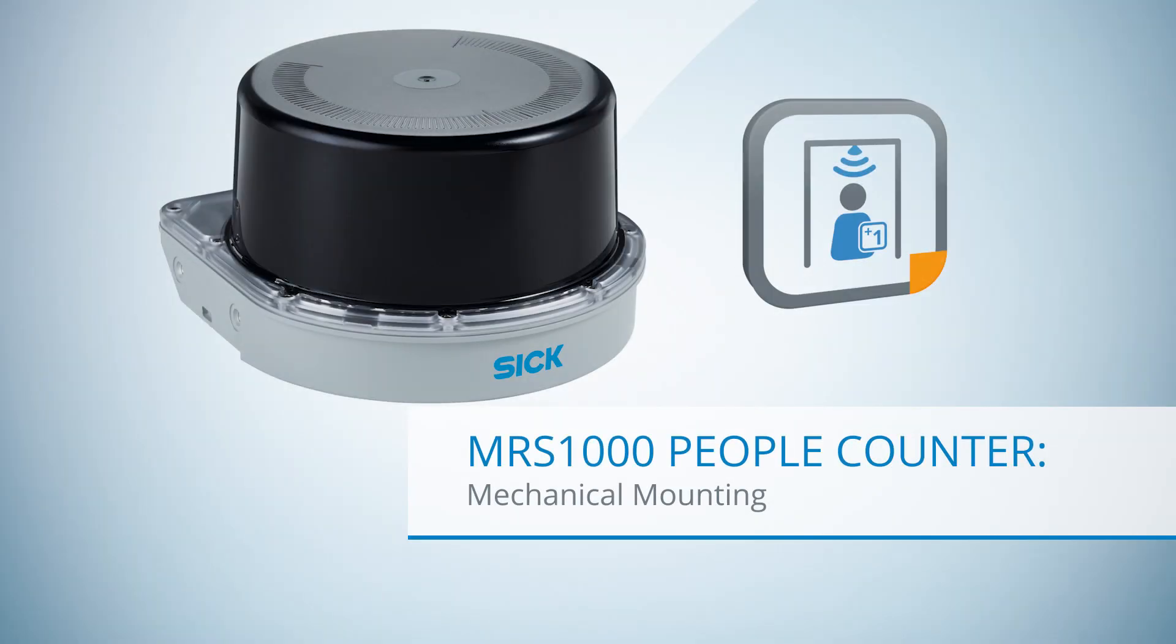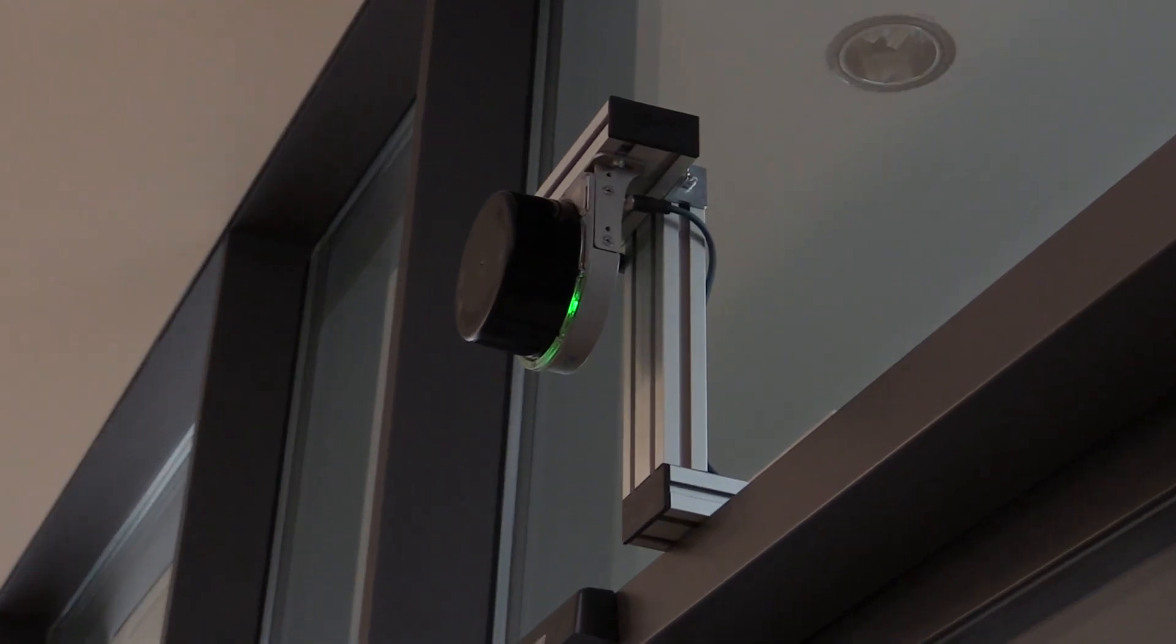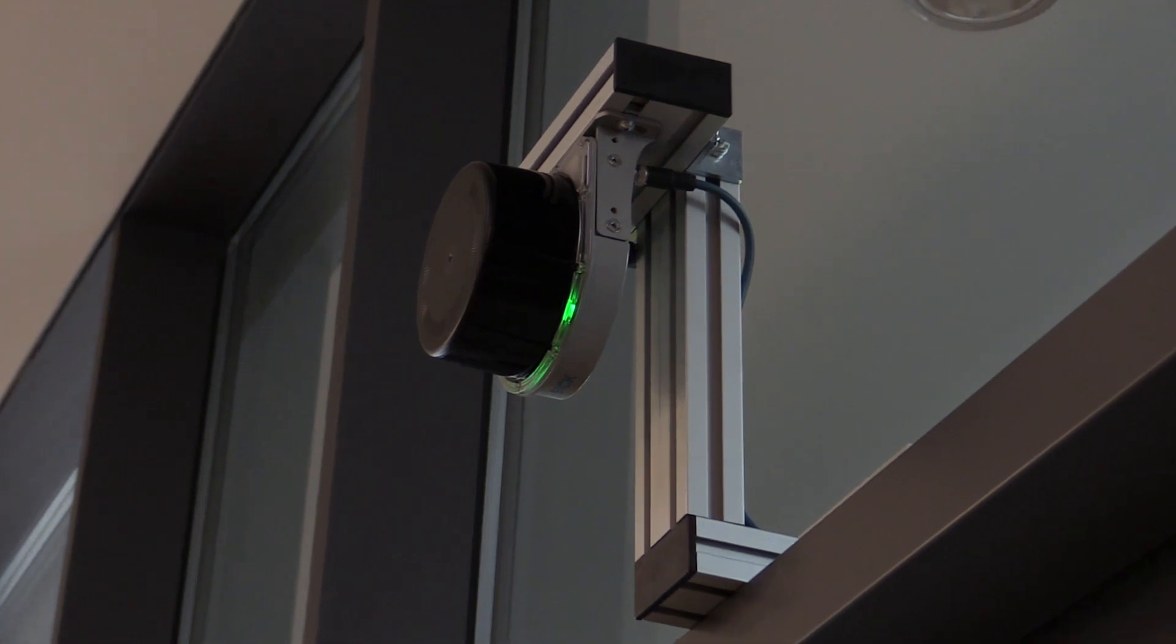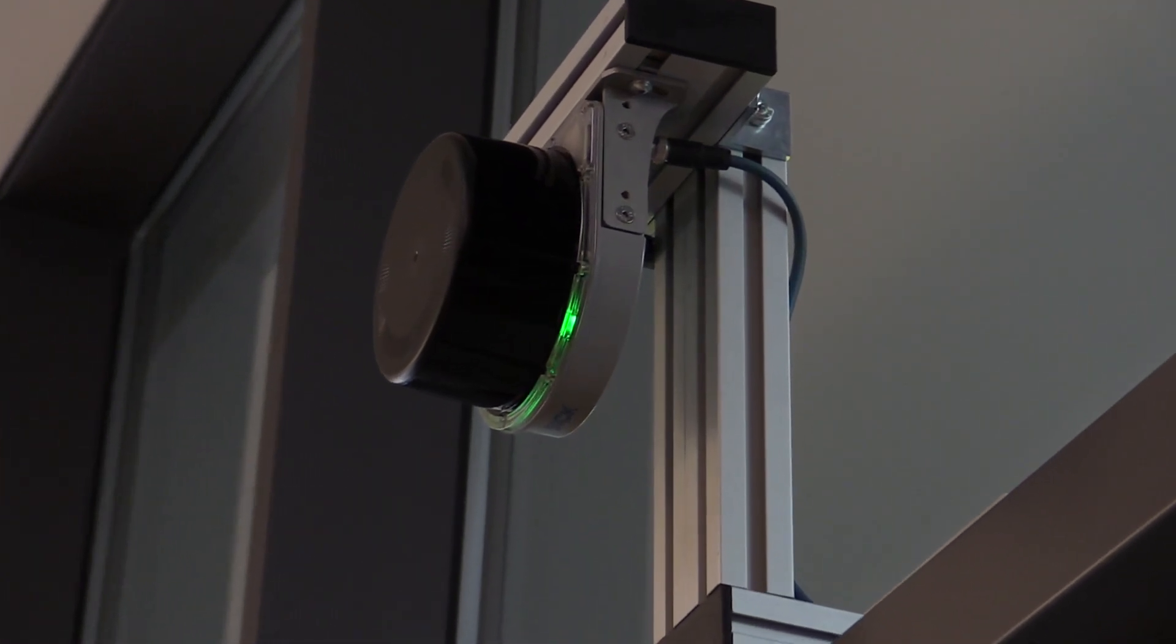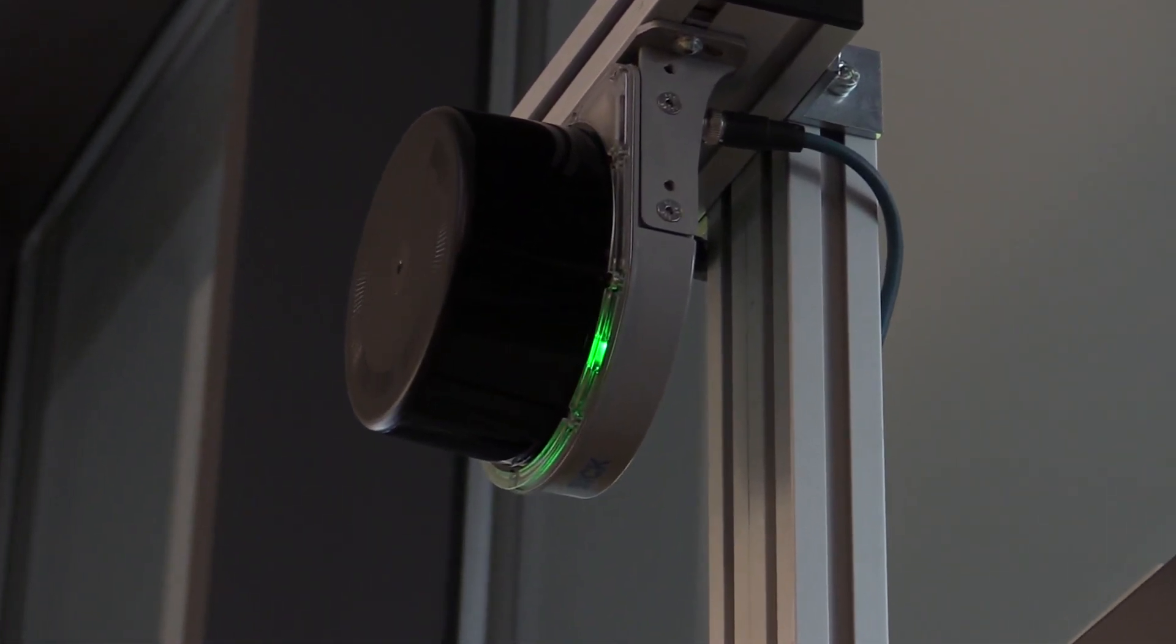Hello and welcome to this tutorial on the mechanical mounting of the people counter. Today we will show you how to physically mount the people counter including a SICK connection box. You will need the following hardware.